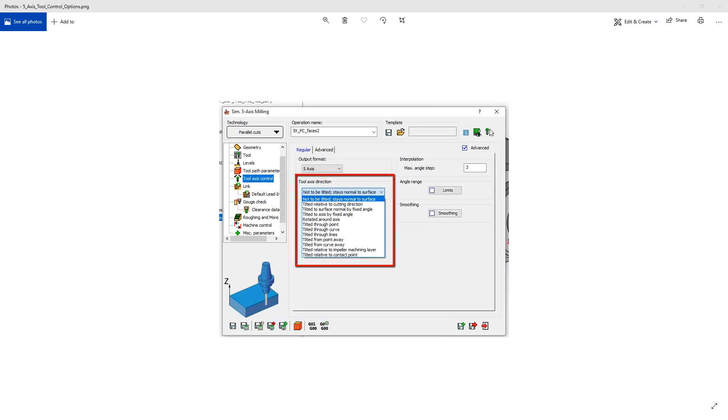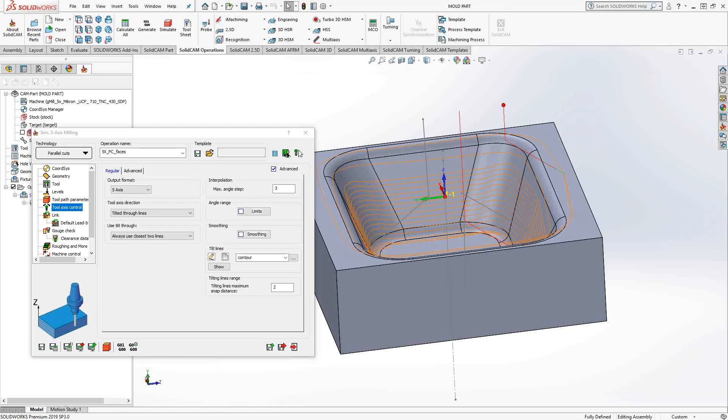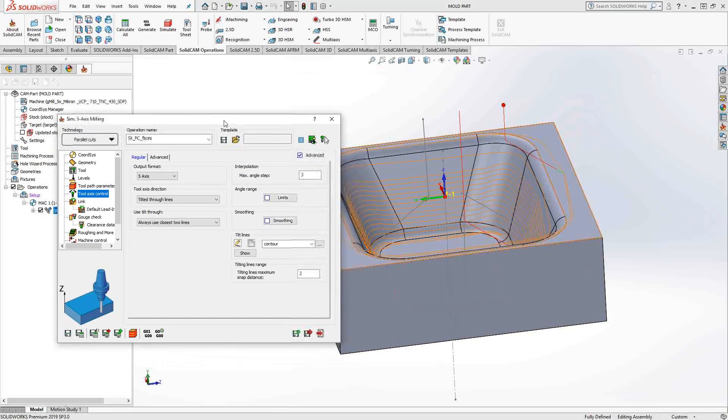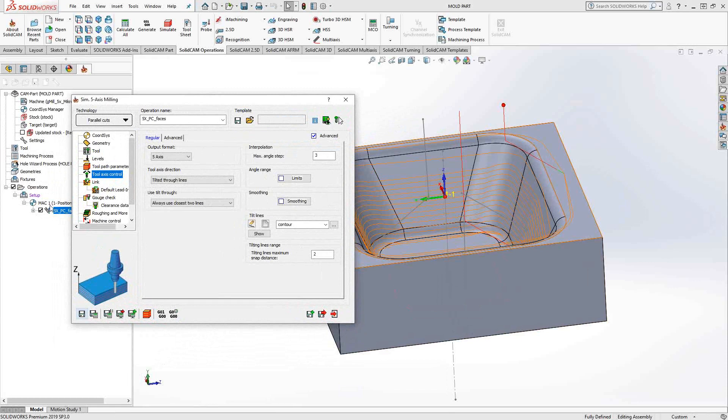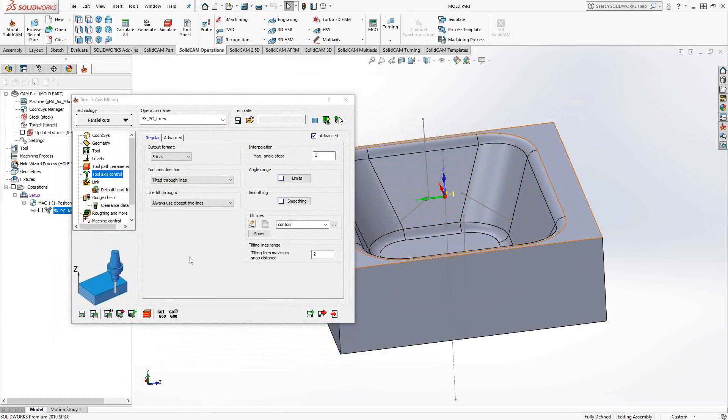In this video, we'll be talking about tilted through lines. Tilted through lines is basically controlling the angle of the tool without using something like the surface normal or one of the axes. You're literally just choosing the lines in a sketch to control the angle of the tool.